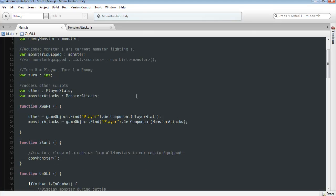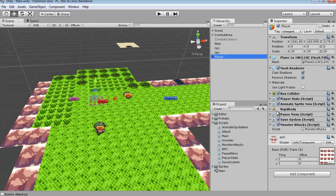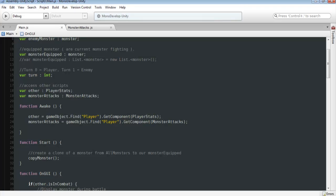We're going to go back into our main. And we actually want to set up something to access this monster attacks script. So where I threw that was just onto my player. So monster attacks. You can throw it onto anywhere. Just make sure you're referencing it correctly through here.